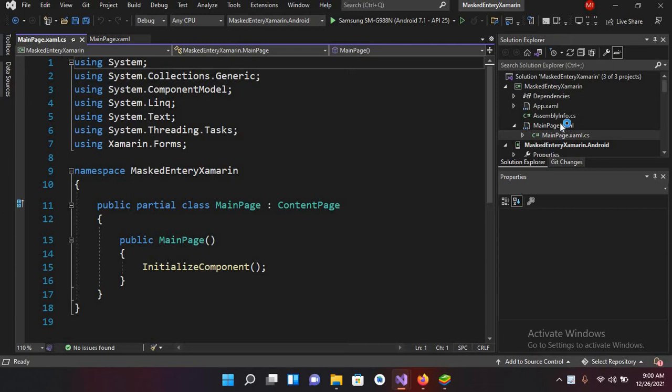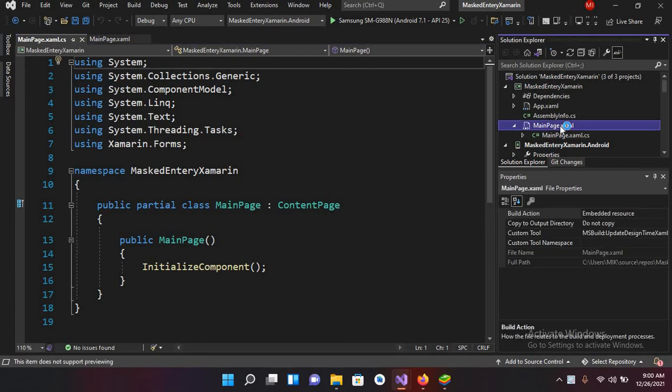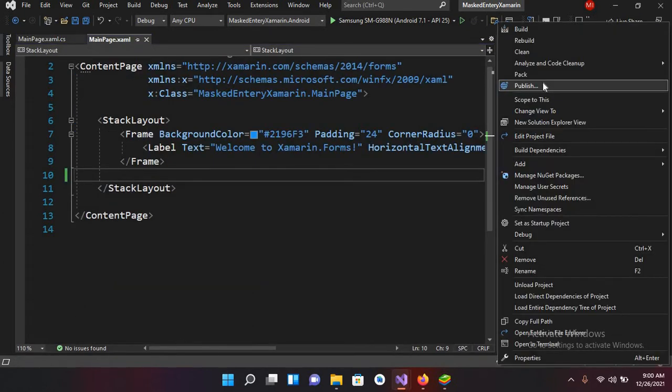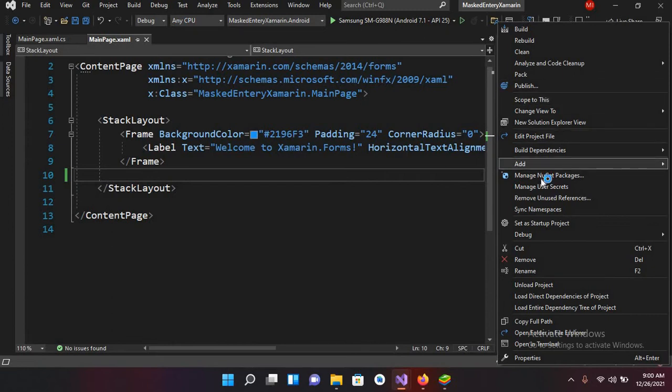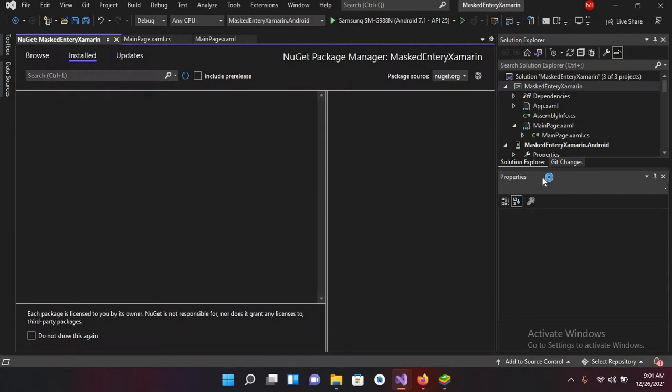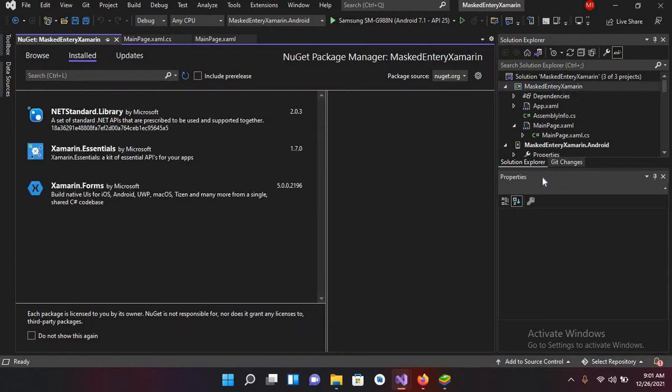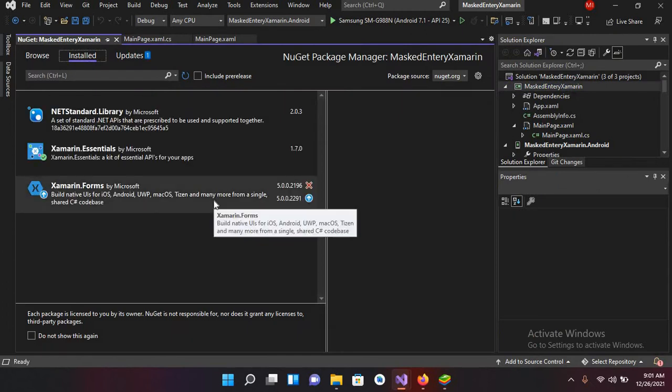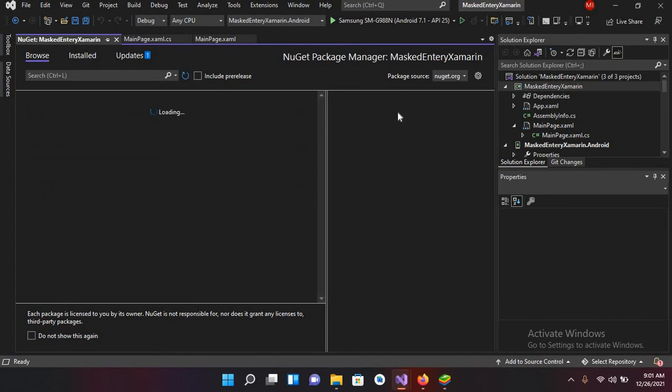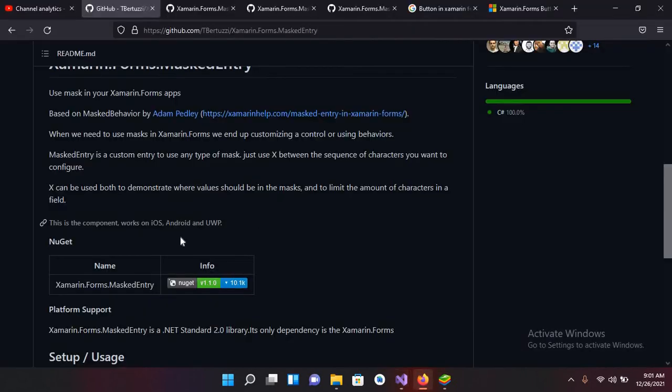I'll go to design and first I will click on this project and Manage NuGet Packages. Now here I'll go to this Browse and we have to download this library, the Xamarin Forms MaskEntry.